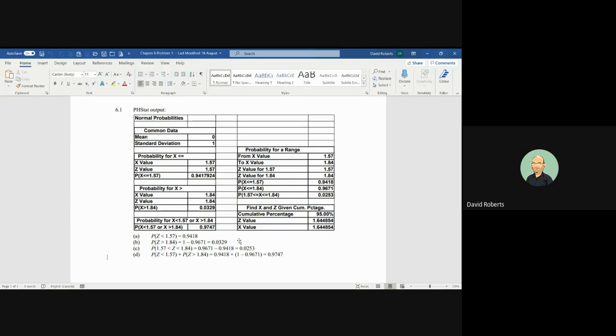So in this particular case, the next one is looking for a slice. What is the area between 1.57 and 1.84? So if 1.84 is 96.71% and 1.57 is 94.18%, the area between the two, the slice of the normal distribution, is 0.0253 or 2.53%.